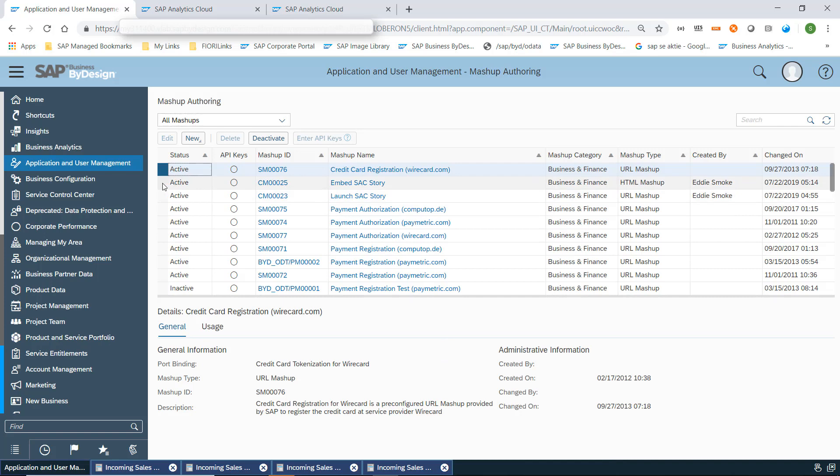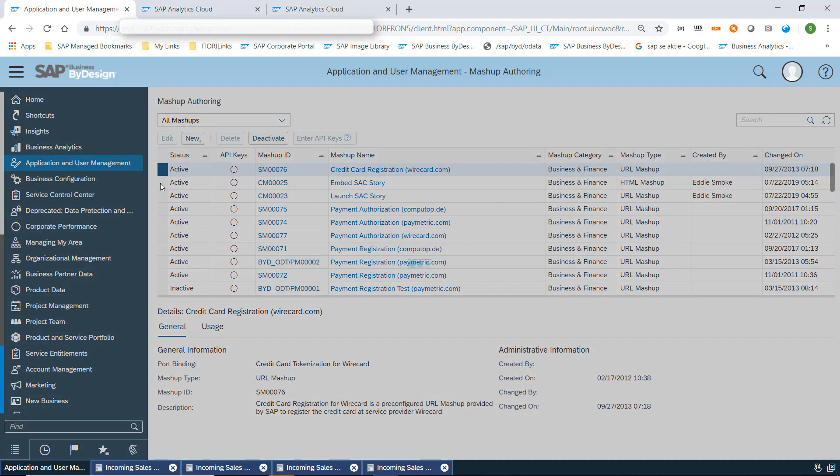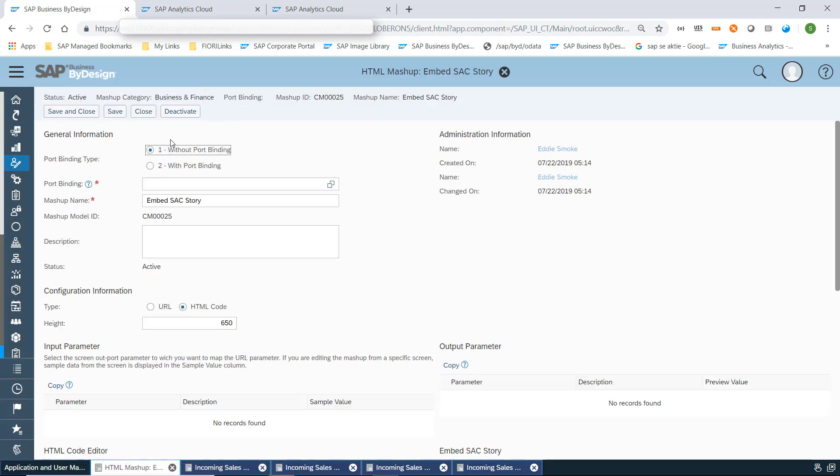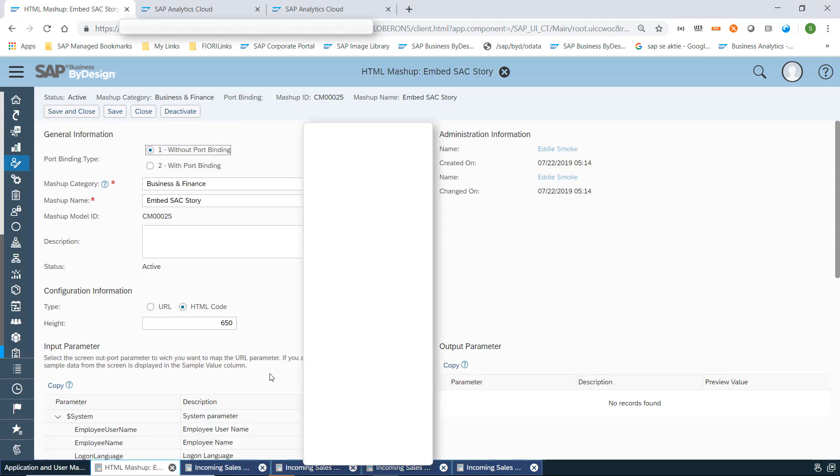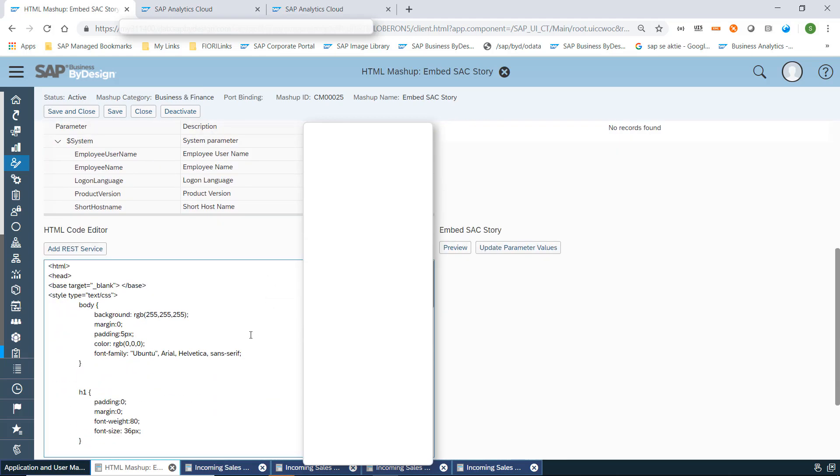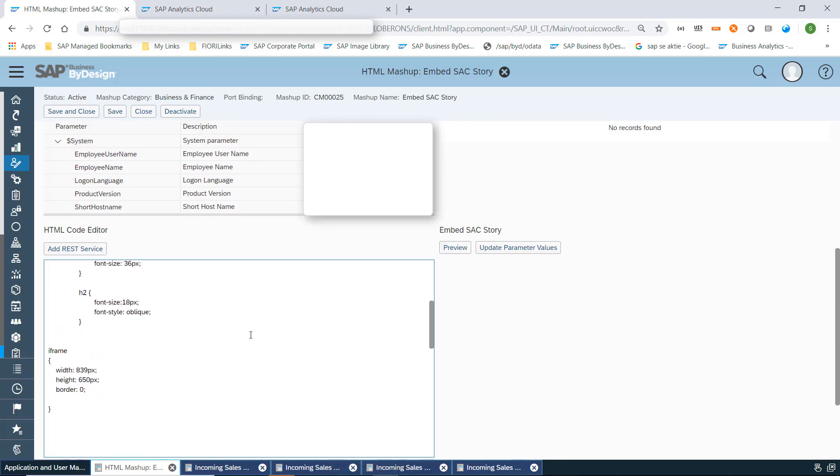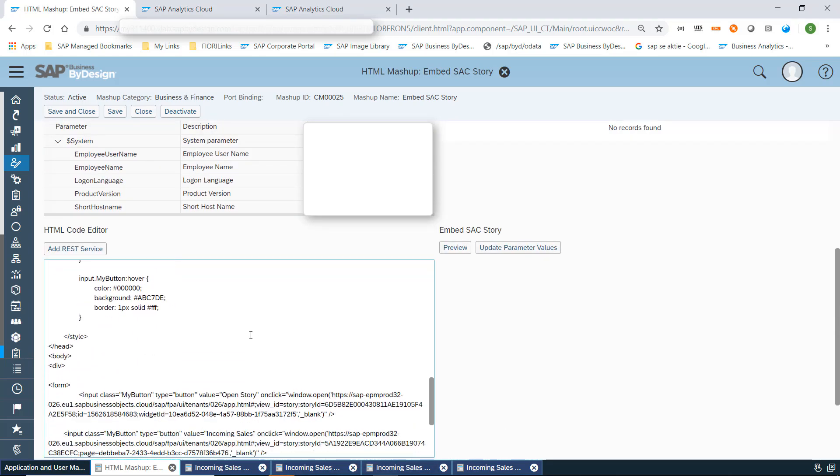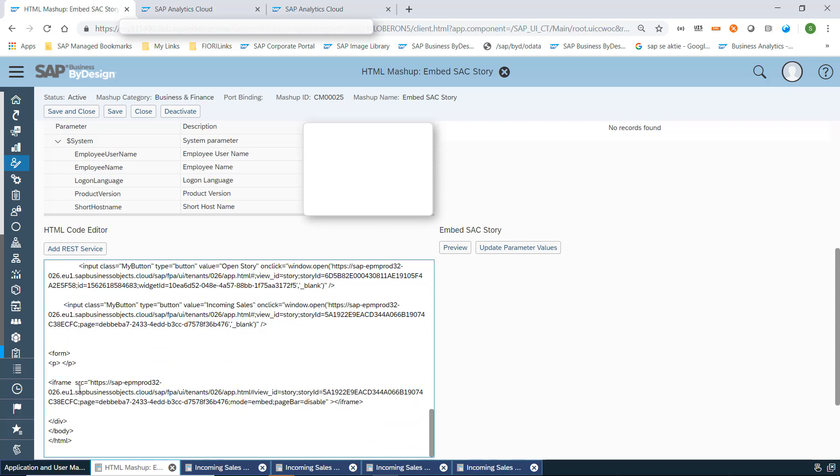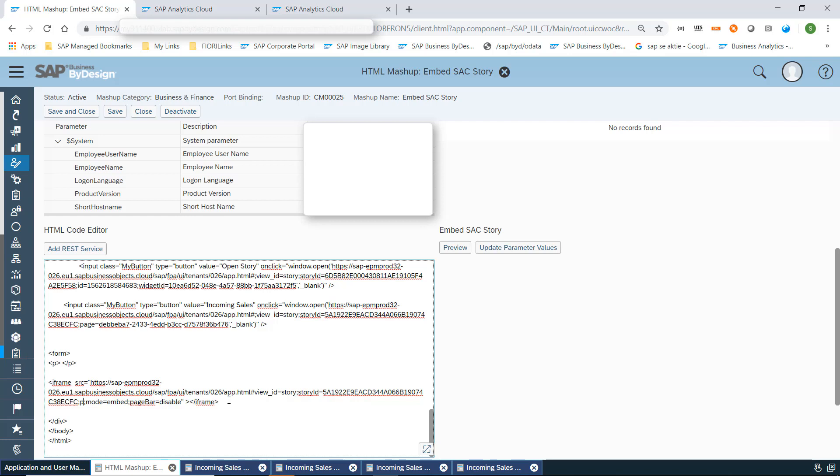And I go into this and edit the HTML of this mashup. Here you can see the buttons we have created and we are now launching this SAP story in an iframe. You see the same story ID. I could now replace this page ID by the one we have selected.